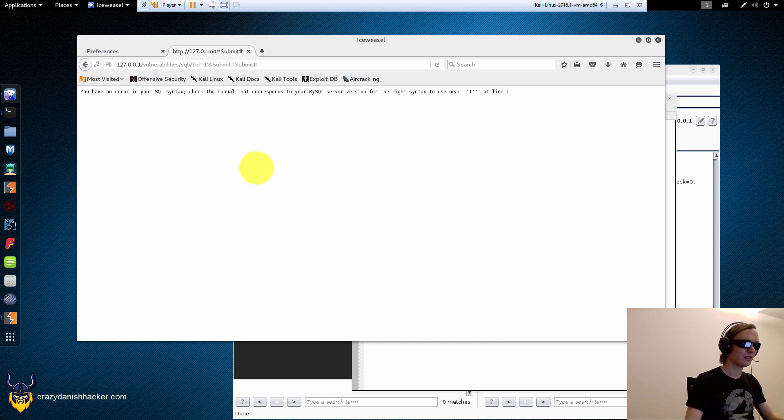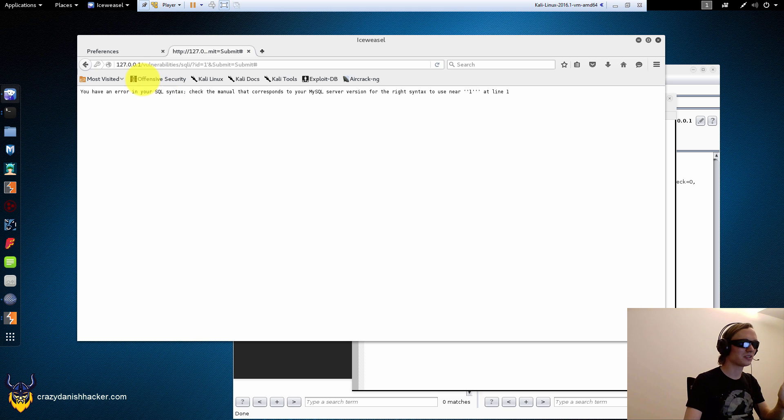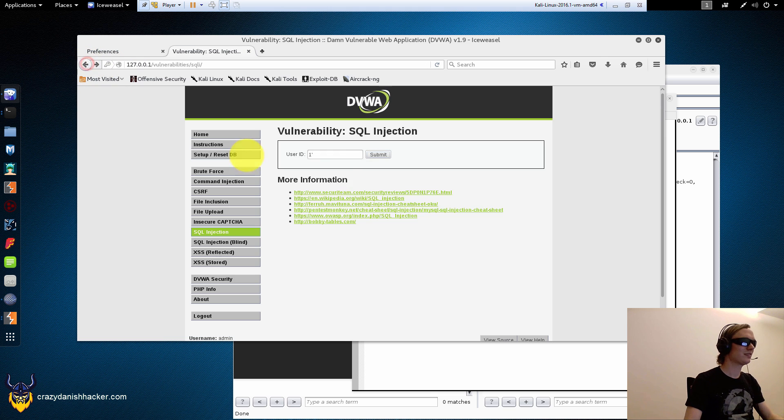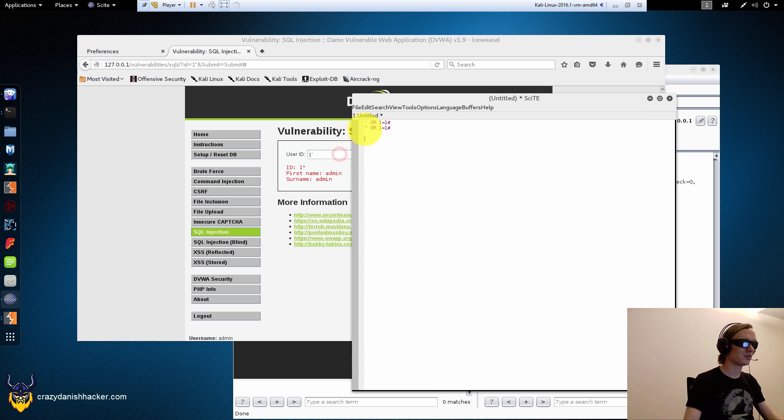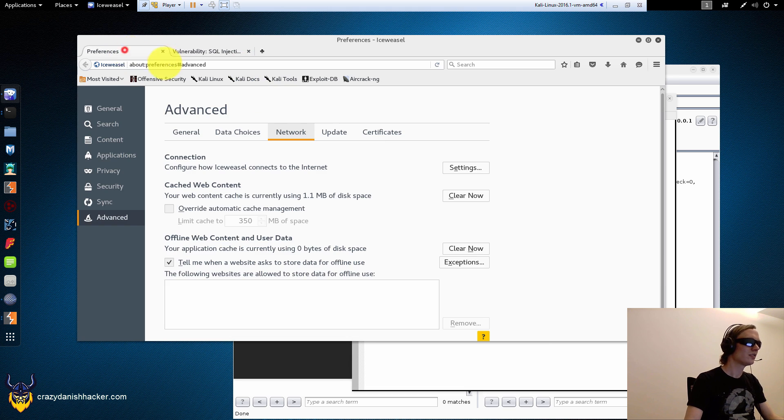One. Aha. See, this is what we're looking for. This is the type of SQL injection that we're looking for. So now we know that this is how it's going to look like.